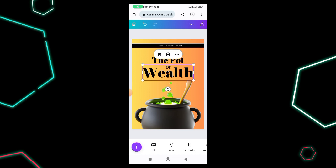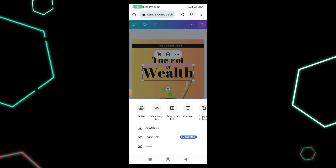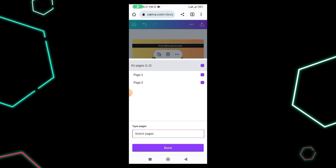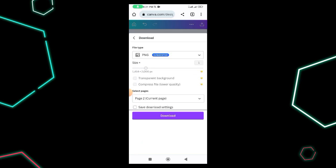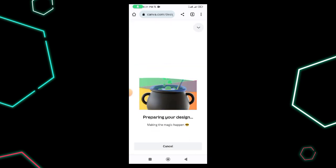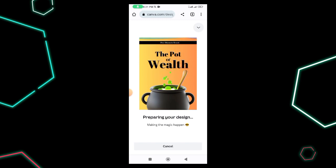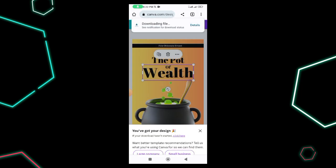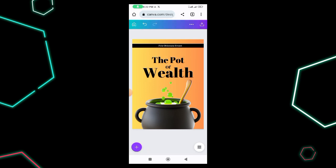When I'm done, I download it as a PNG by clicking the download button at the top right. I click Download, select just page two, click Done, and then click Download again.